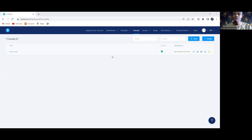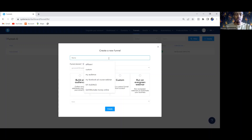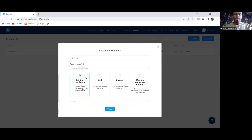Once it brings you to this interface, click on Create. Once you click on Create, they will give you an option to choose what you want. Give this landing page any name you want, and then the next thing you need to do is to choose Build an Audience if you want to capture people's email.